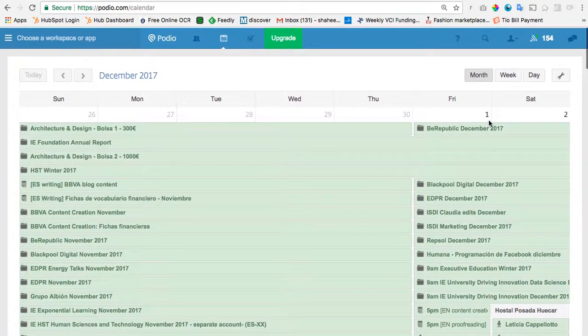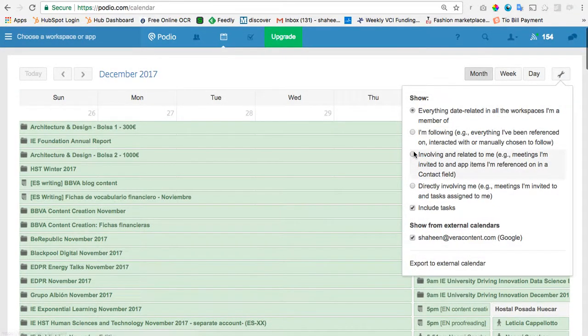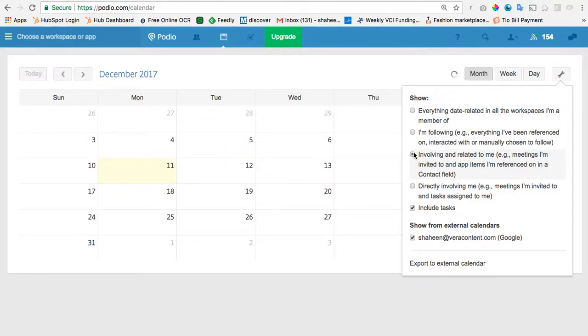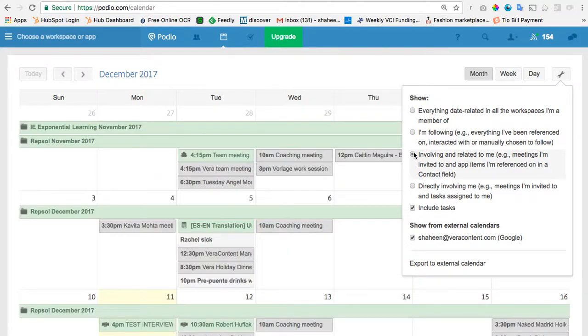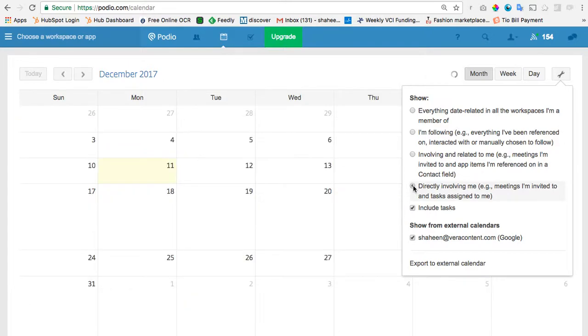And then, or I can say that I'm following, that's going to narrow it down, or that are involving and related to me, that's way less, but it still does show the projects that I'm involved in. And then, but what I want in this case is just those directly involving me.